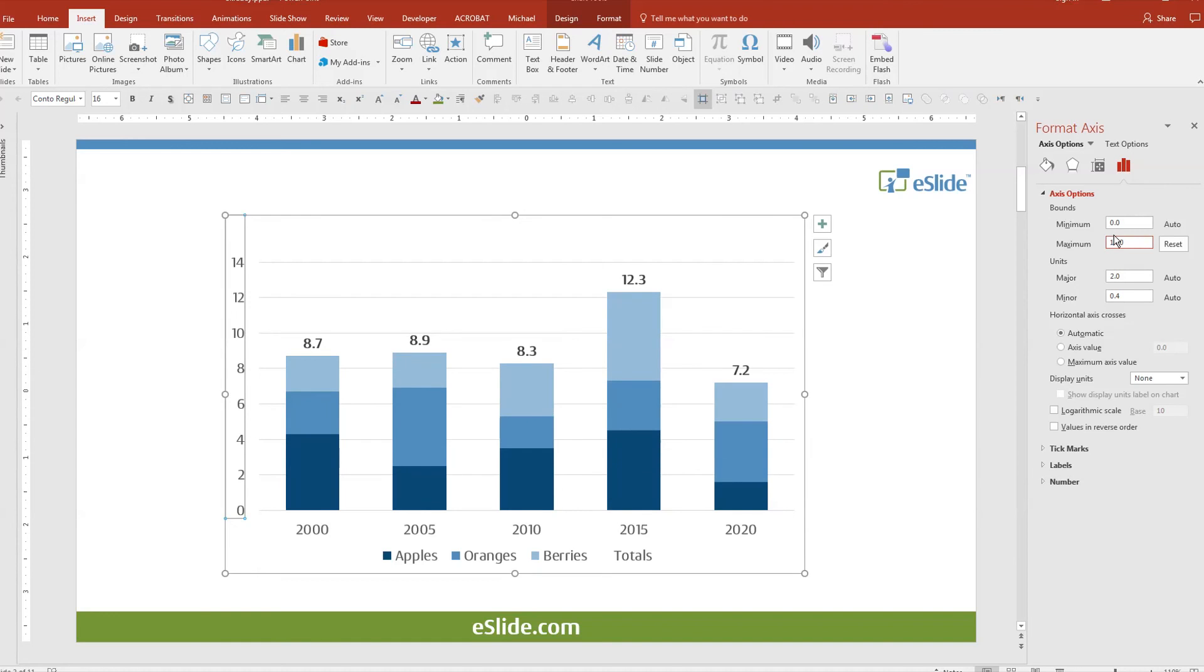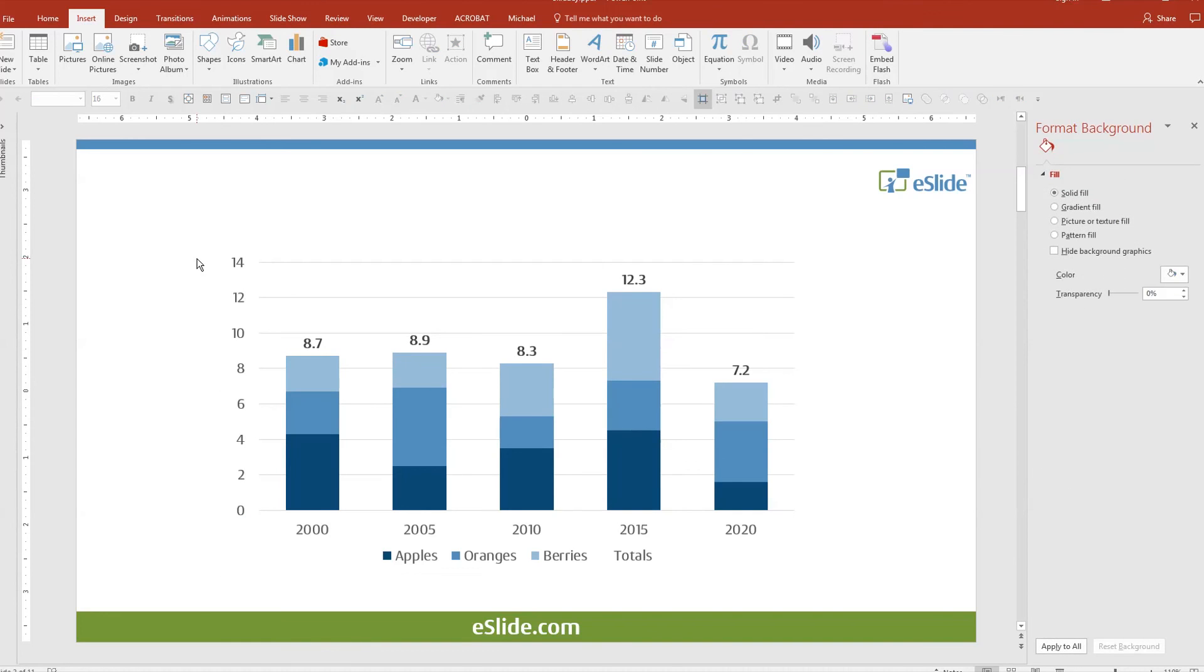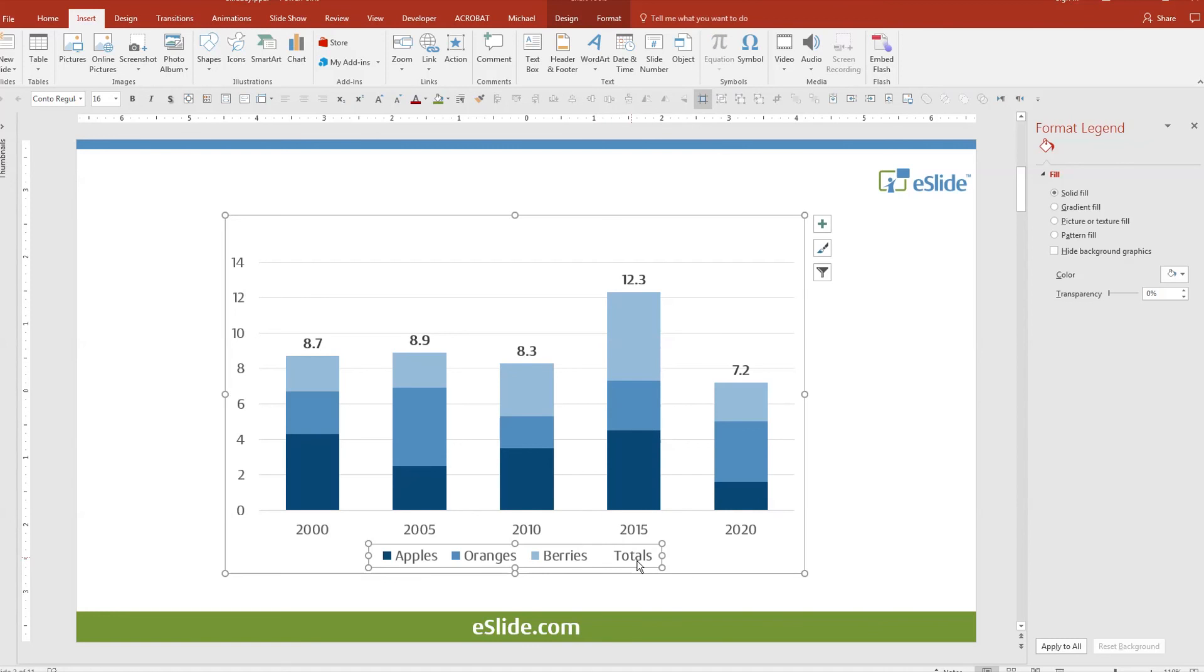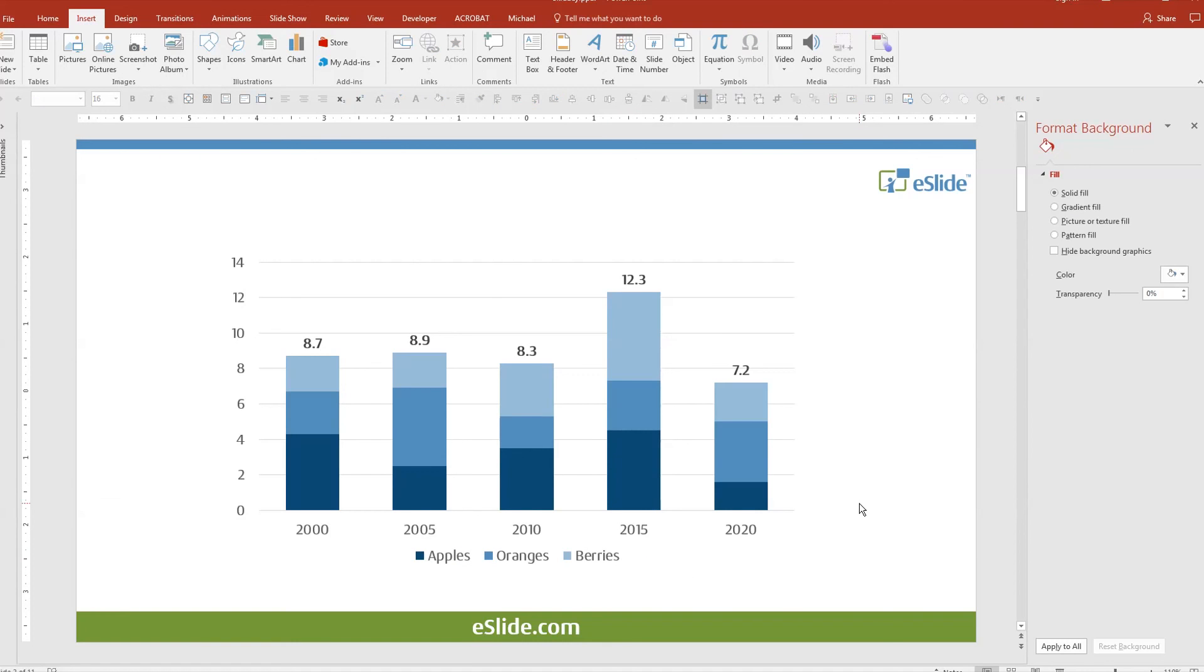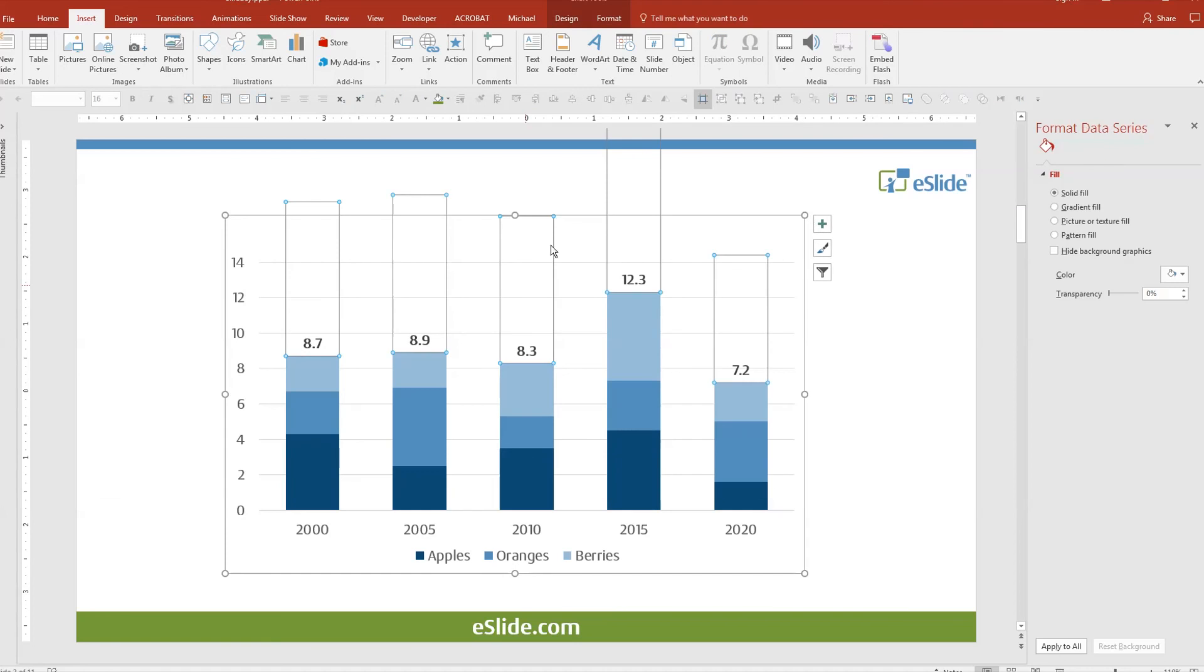Lastly, just to clean up a little more, let's remove totals from our legend because we don't need it here. Simply select it and hit delete. We now have total labels as part of the chart based on real data.